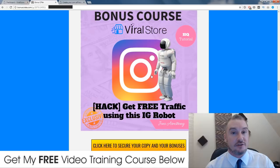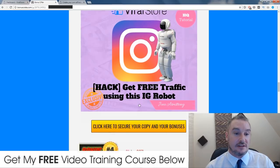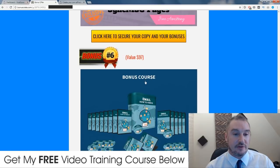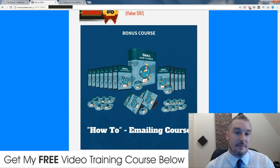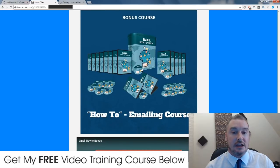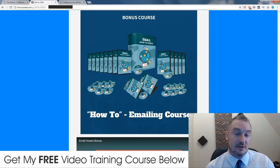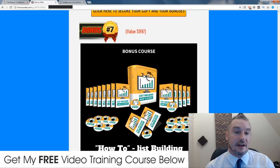Feel free to go and check out what other affiliates are offering in terms of bonuses — then come back once you've realized mine are better. I also have a couple of additional bonuses not specifically related to Viral Store: the first is a video course on email marketing, not made by me but very useful for writing emails and running email campaigns.